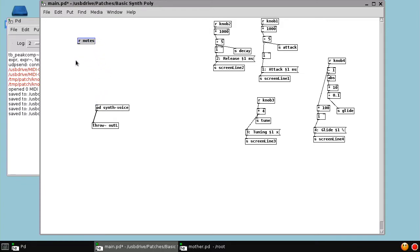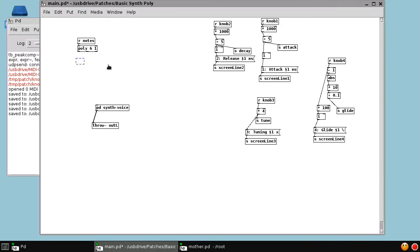And that's done using the poly object. We run the notes into the poly. We tell how many voices we want, say six, and say that one for note stealing is activated. And then this spits out a note number or a voice number, and then the note number, then the velocity. So we're going to pack all those three numbers into one message.